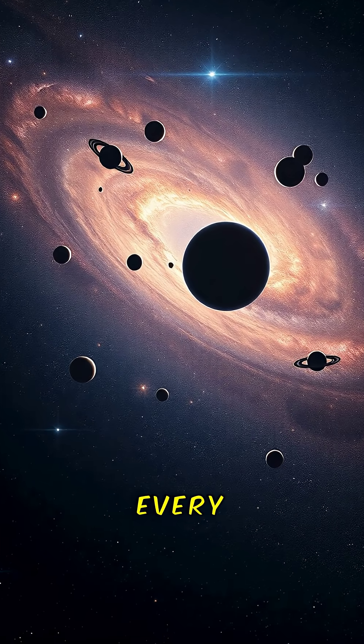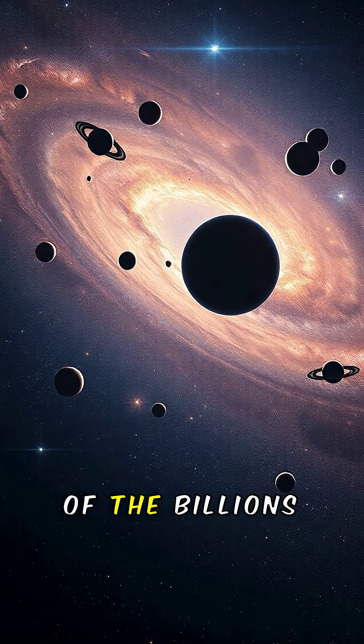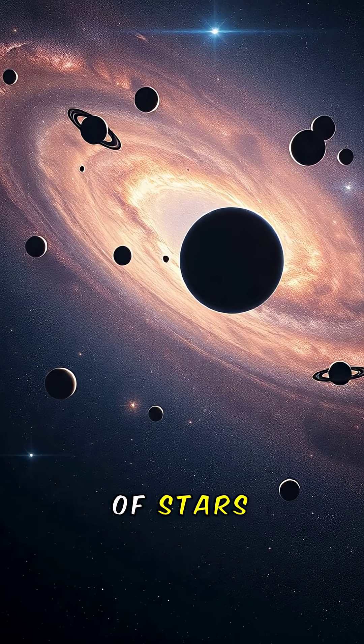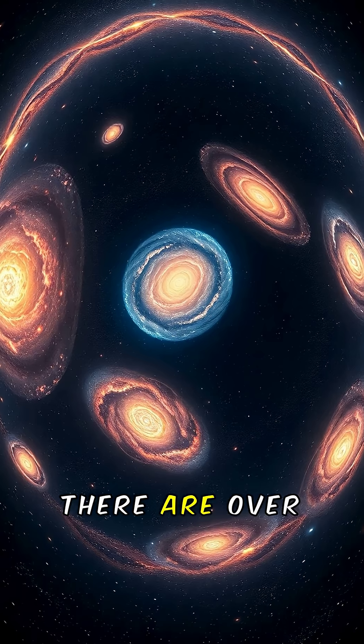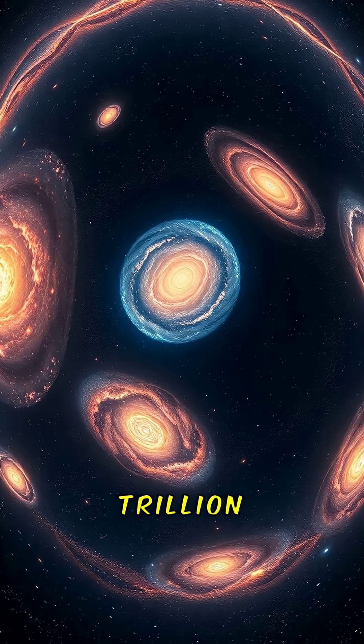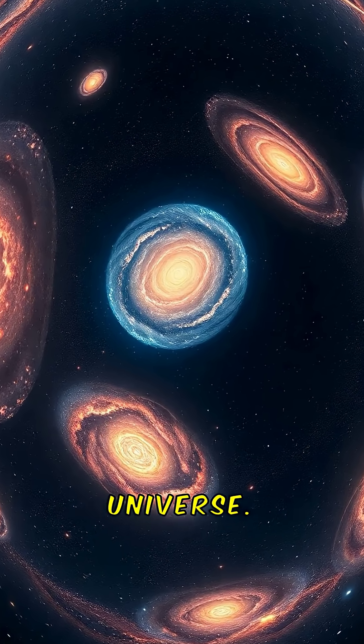Now imagine, every one of those worlds orbiting one of the billions of stars in just our galaxy. And there are over 2 trillion galaxies in the observable universe.